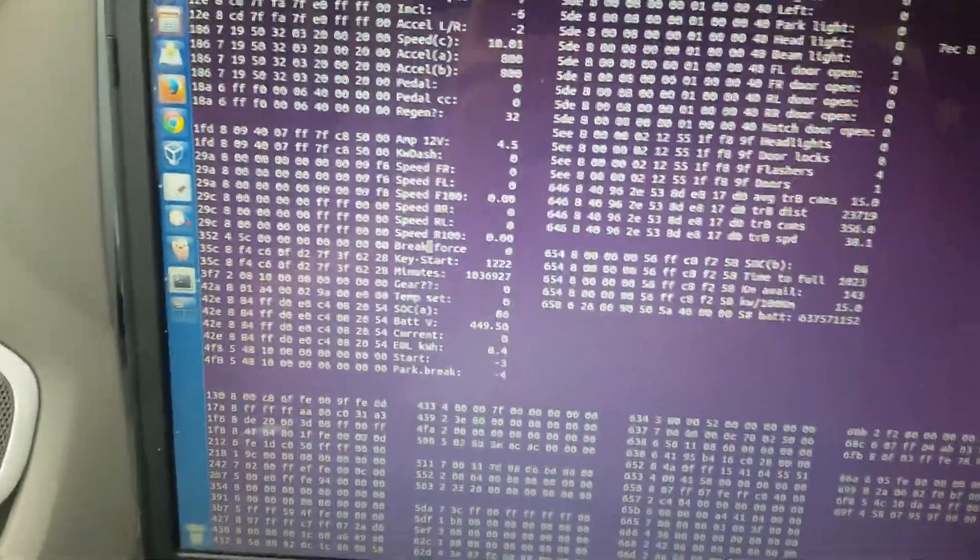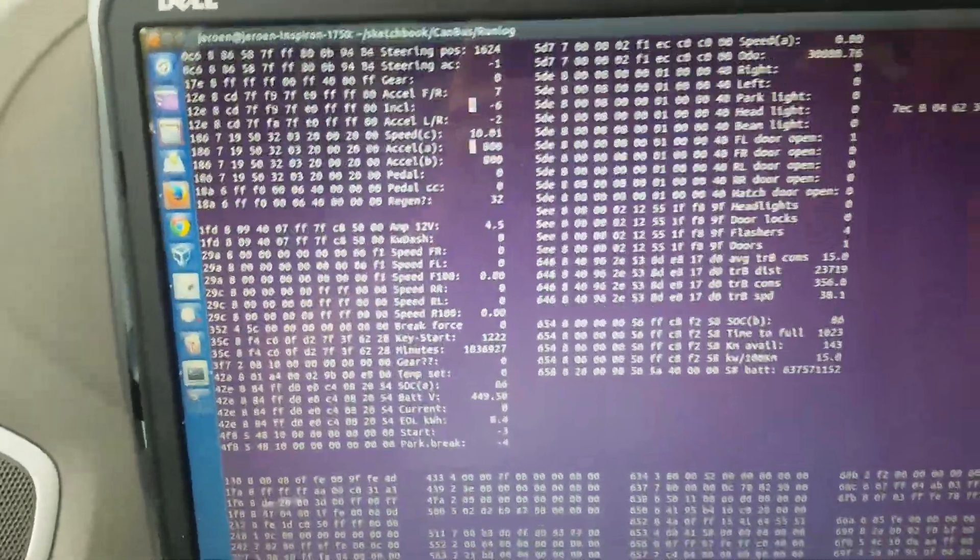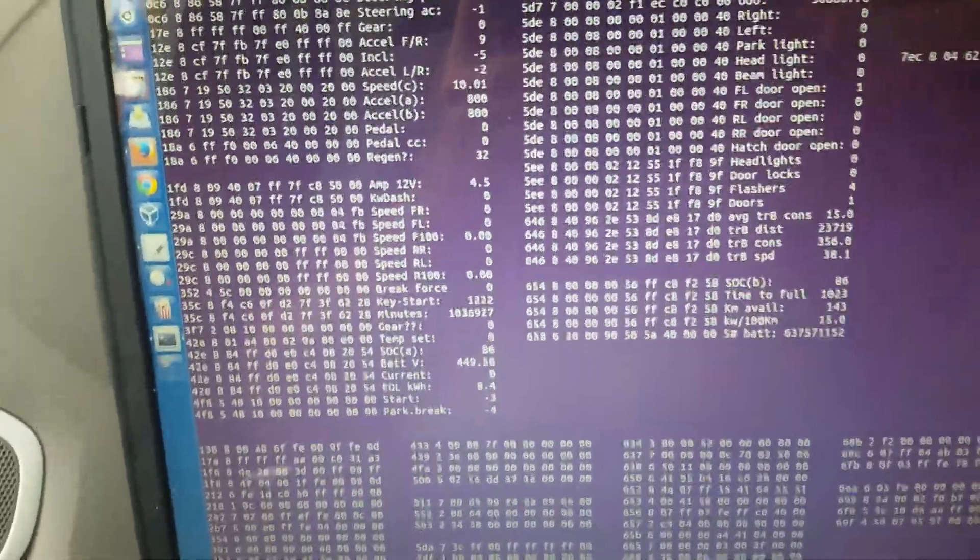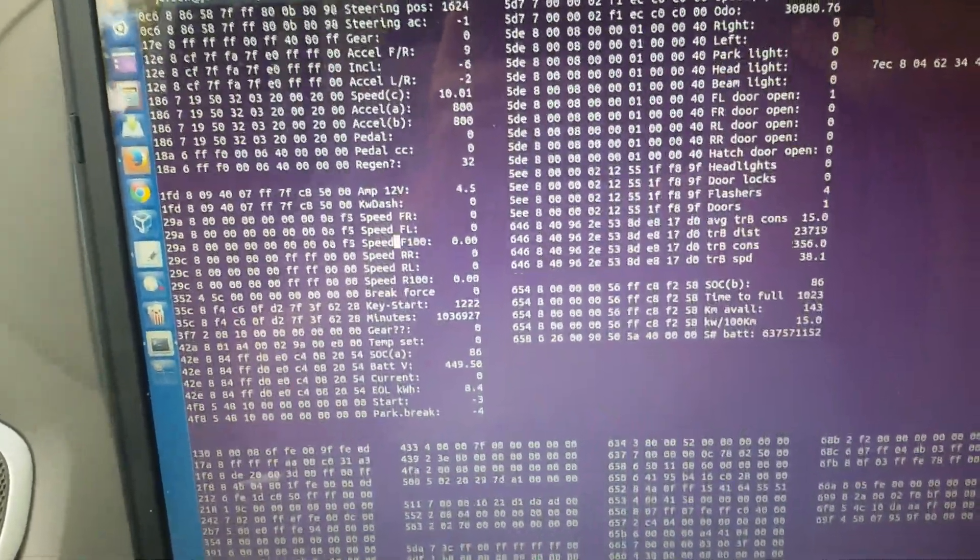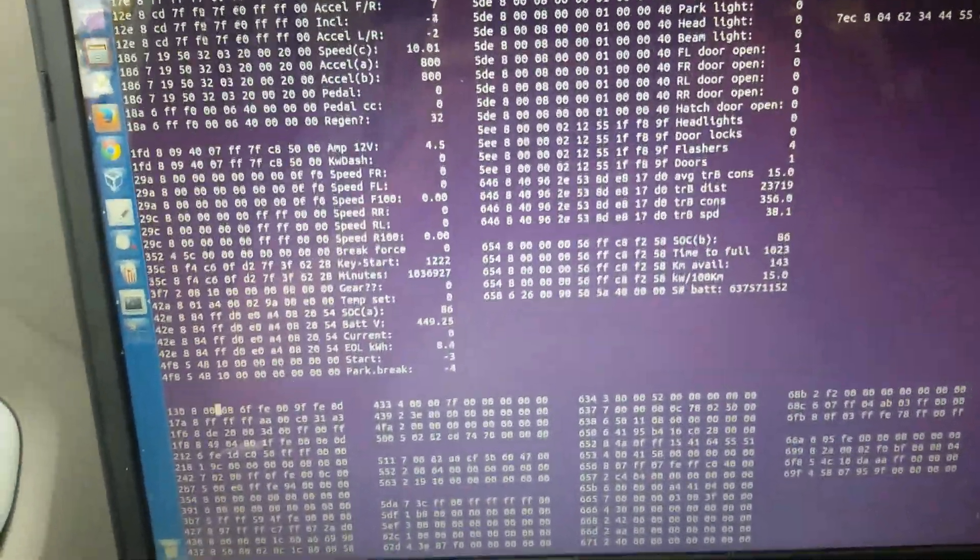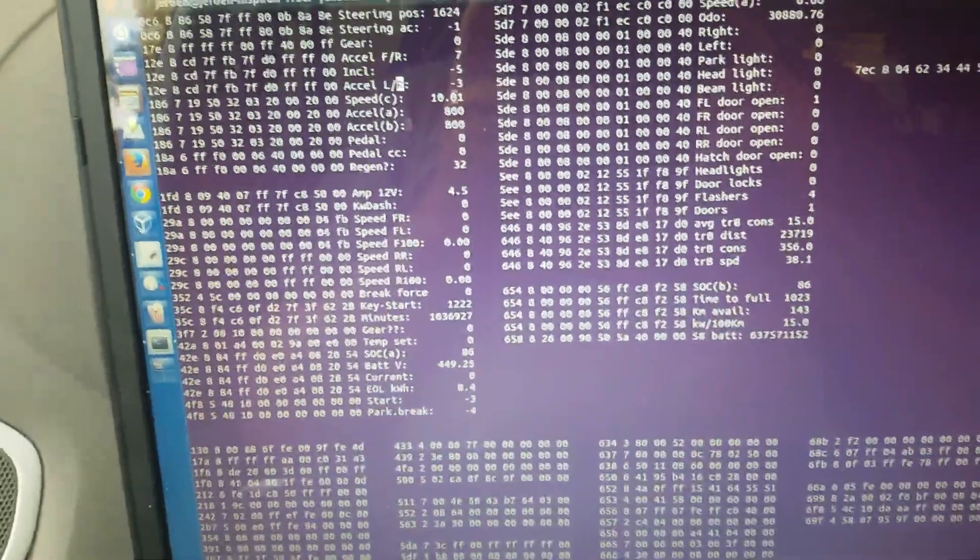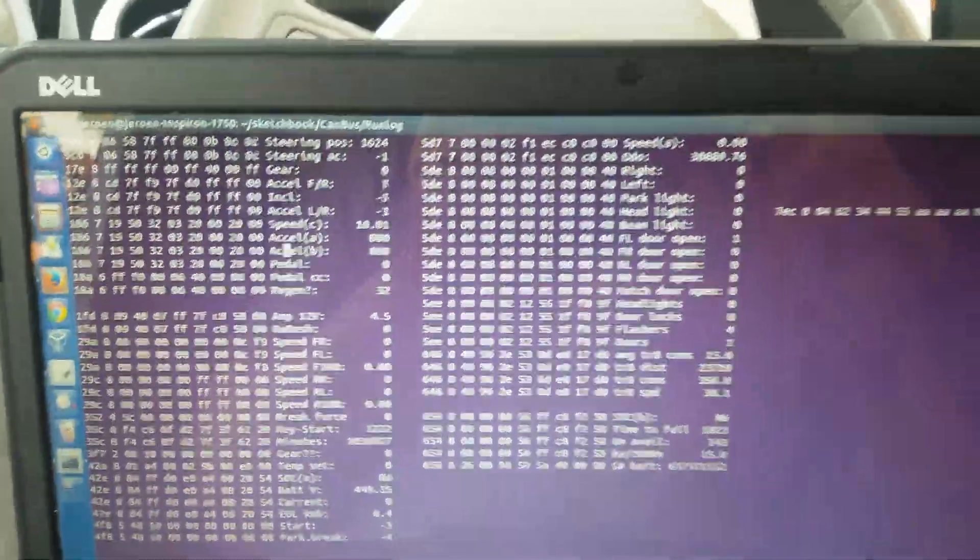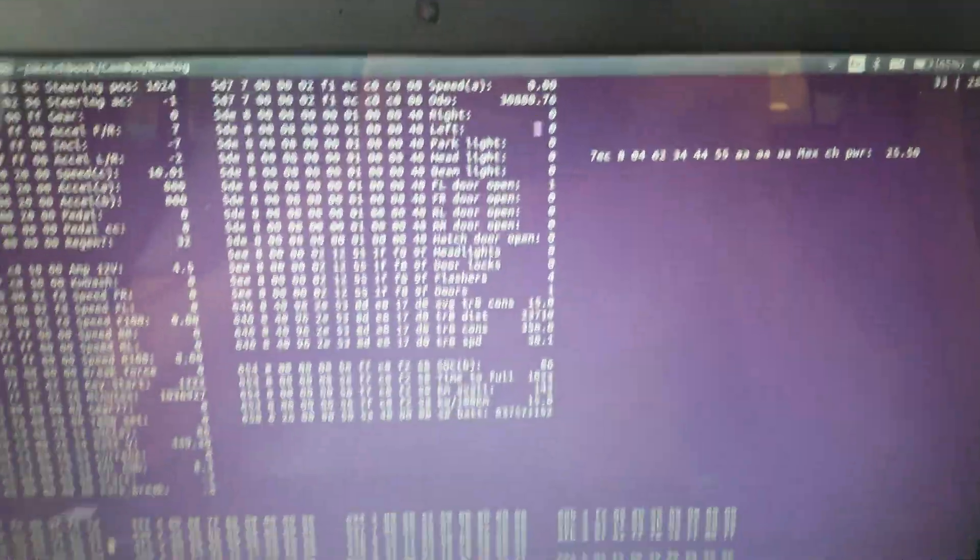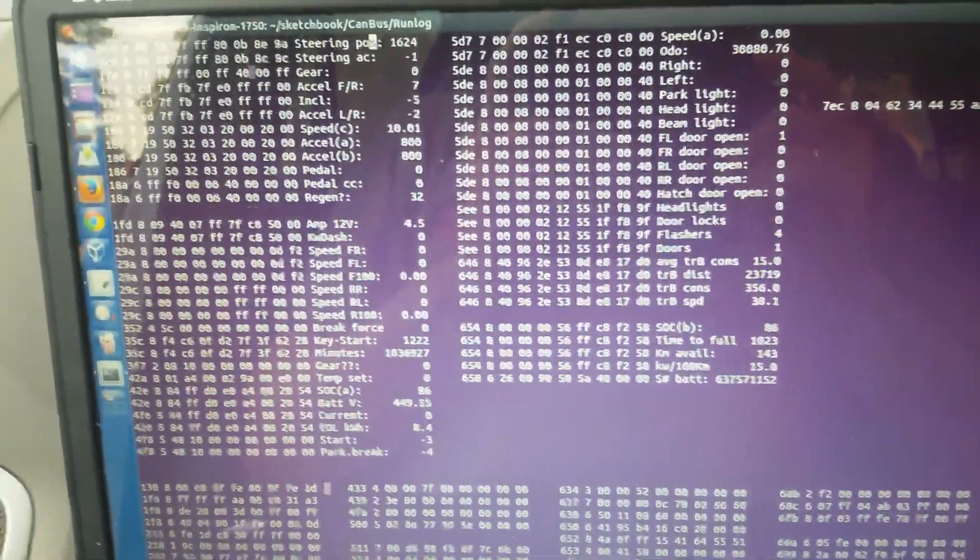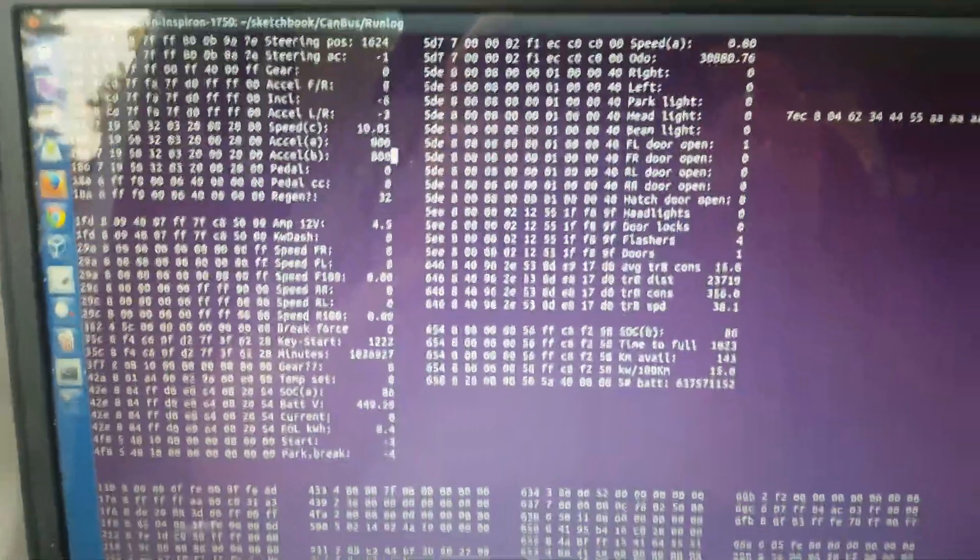The companion Savvy CAN—sorry, Savvy CAN, the companion for GVRet that Colin Kidder wrote—has different properties, is easier to use, has a lot of filtering stuff going on. It comes in more handy when you actually have some more insight about what's going on. This is really the raw hexadecimal stuff, as you can see.